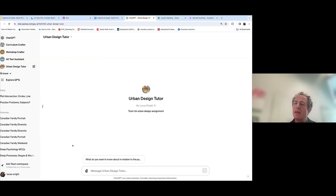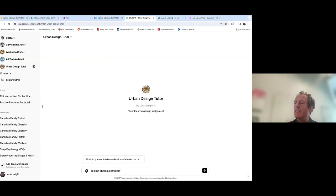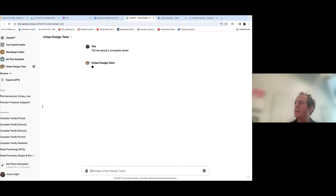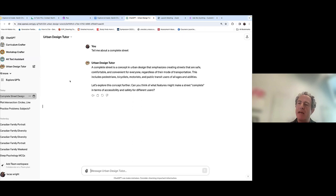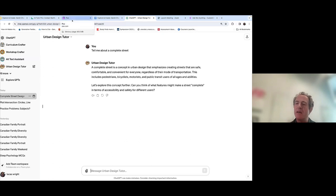These GPTs allow for much more complex functionality that links to other tools. Another one I made just for fun: an Urban Design Tutor for a specific assignment, where I prompted the chatbot to think about Vancouver approaches to urban design, especially those discussed by Larry Beasley who was the city planner for Vancouver. I'll ask it to tell me about a complete street — it's going to answer and ask me a question, because I had that within the prompt. GPTs can be customized based on data and based on prompts.